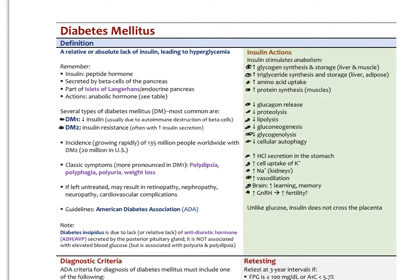Classic symptoms of diabetes are more pronounced in type 1: polydipsia (increased thirst), polyphagia (increased hunger), polyuria (increased urination), and weight loss. If left untreated, type 1 diabetes is fatal, typically because of diabetic ketoacidosis. Type 2 diabetes has much slower, more chronic complications related to retinopathy, nephropathy, neuropathy, and cardiovascular complications. Diabetes, especially type 2, is actually one of the main risk factors in atherosclerotic cardiovascular disease.